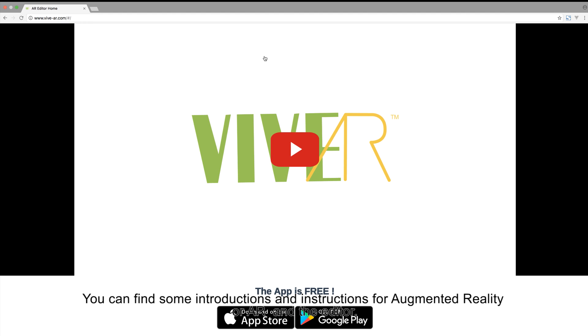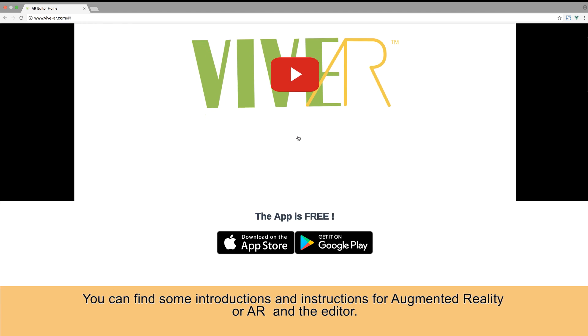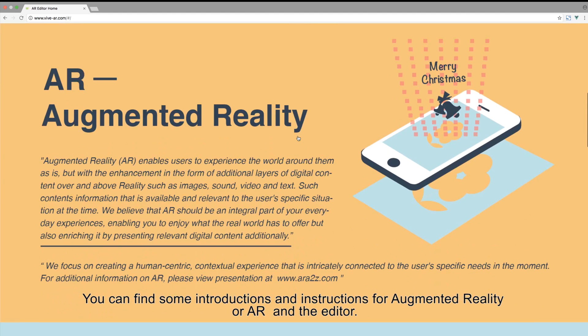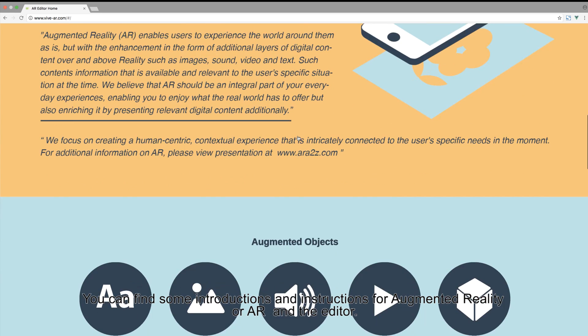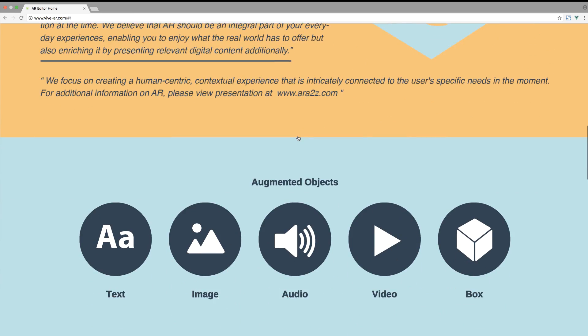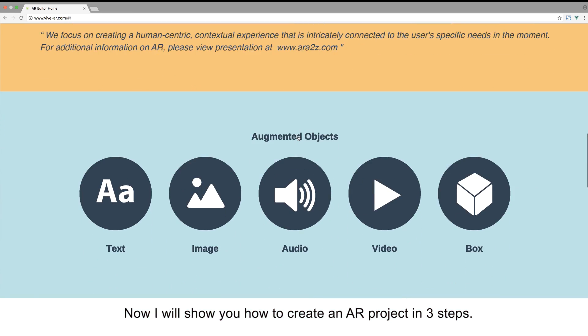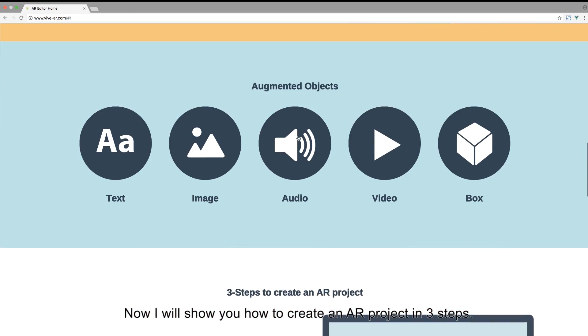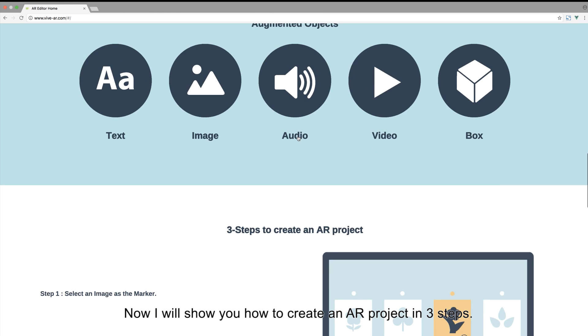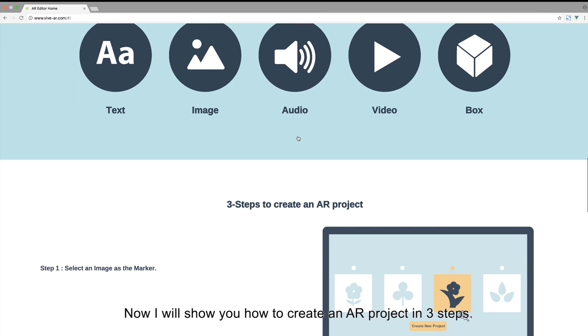You can find some introductions and instructions for augmented reality, or AR, and the editor. Now I will show you how to create an AR project in three steps.